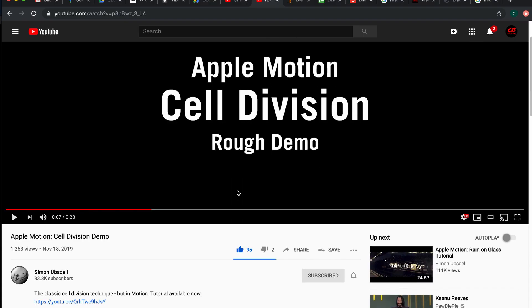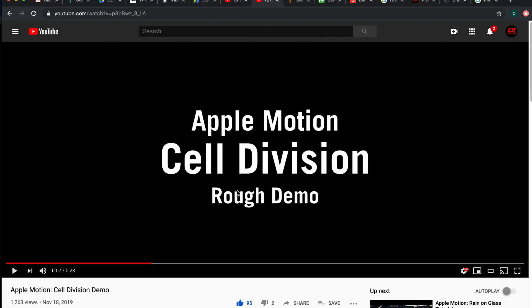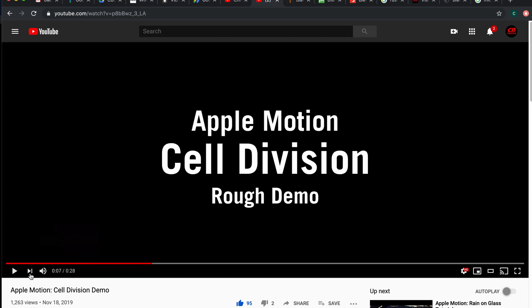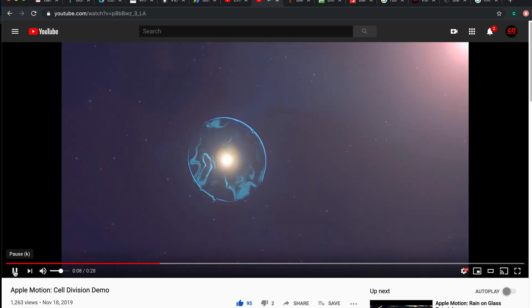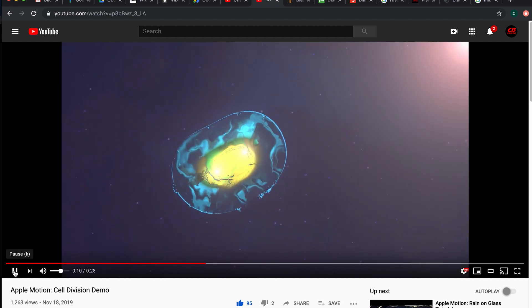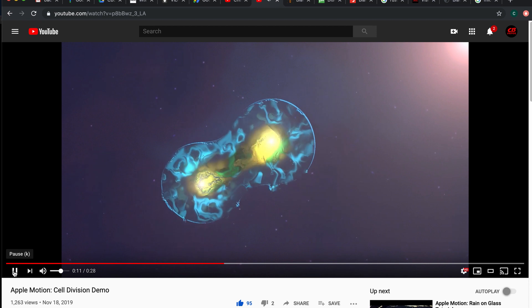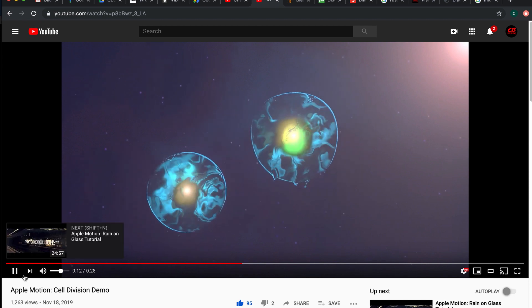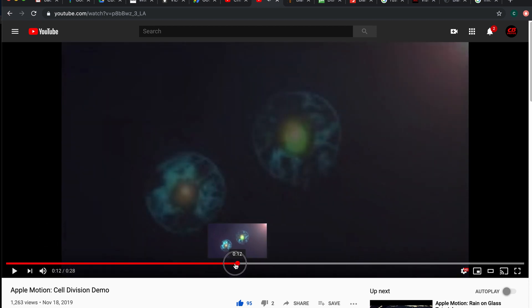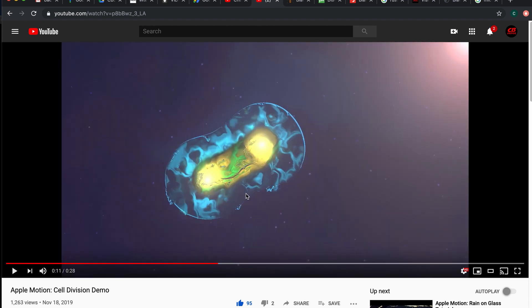I'm going to show you how I made this, but first I want to give credit to Simon Oosbel. He came out with this technique on Apple Motion, doing this really cool cell division thing. I thought that was really cool, the way that he did it. I'm going to show you how to do it today.